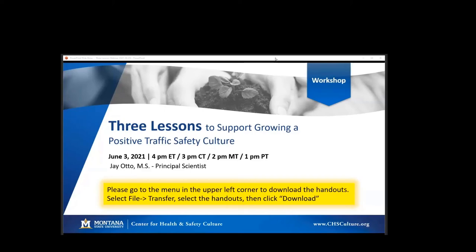Welcome. If you want to download a set of handouts for the session today, go to the upper left-hand corner where it says file and then click on transfer. Only one document should come up — the handouts. Just click on that document and say download. It's a Word doc. You can either print it or just open it in your computer and work on it there.